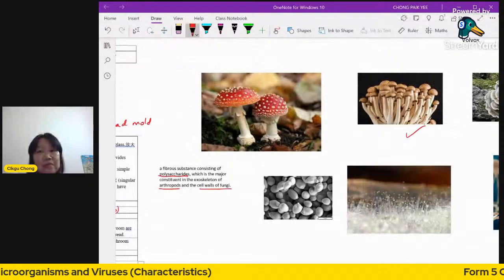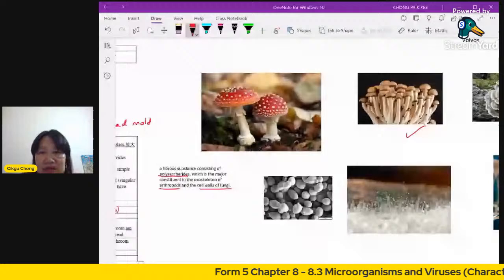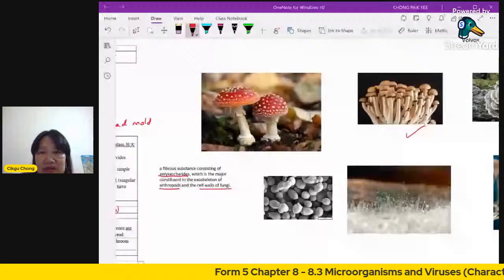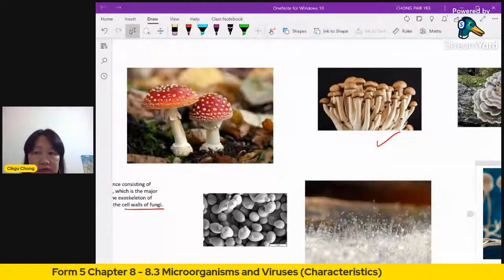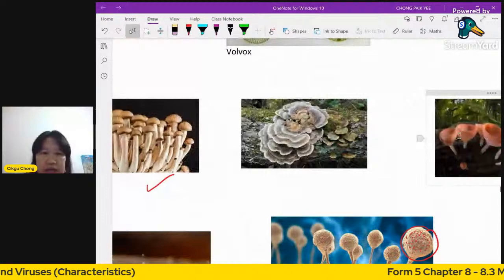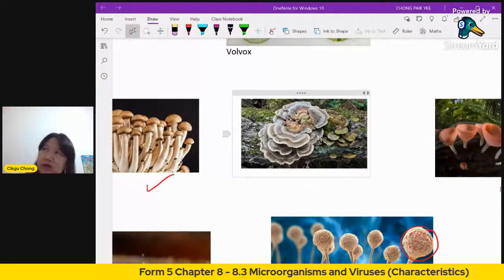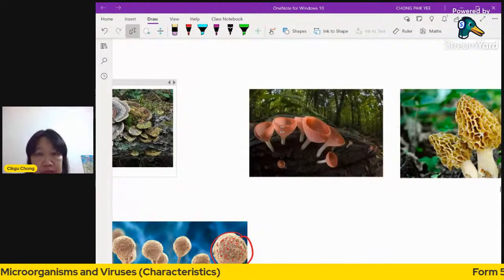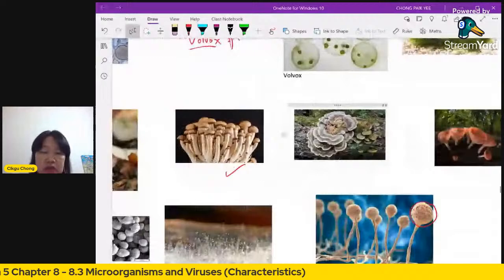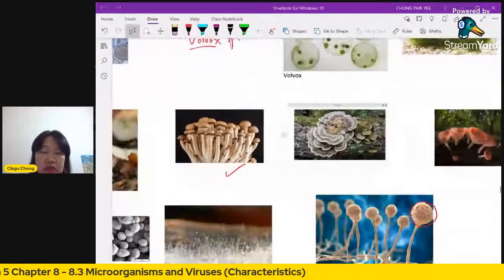Fungal thread-like structures are called hyphae (singular: hypha). A mass of hyphae interconnected together is called mycelium. Bread mold, called Mucor, grows as visible strands on expired bread. Mushrooms come in many shapes and colors — cup-shaped, spongy, bracket-shaped like Ganoderma (lingzhi). Some mushrooms are edible like shimeji, but many wild mushrooms are poisonous, so never pick and eat wild mushrooms. Yeast also belongs to the fungi group.